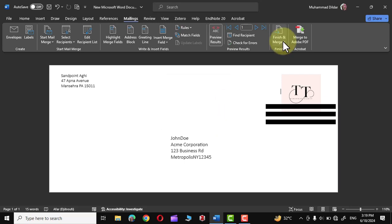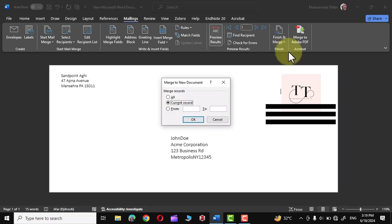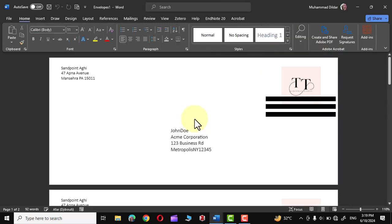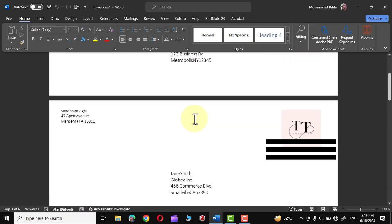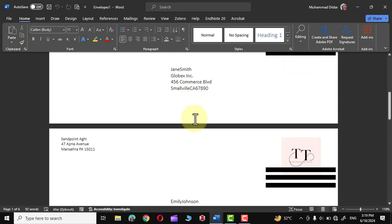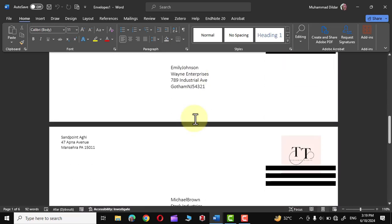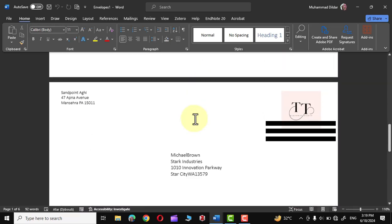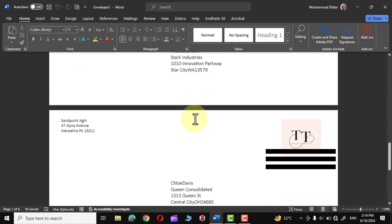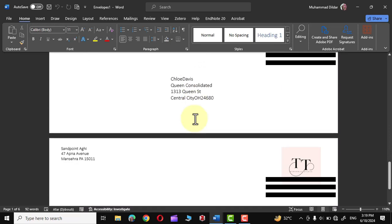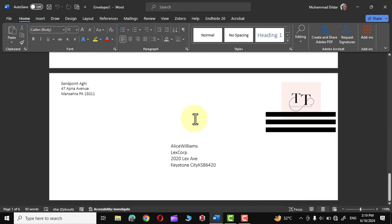Let me again cancel it and go over here and I'm going to click on Edit Individual Documents. Let me click on All, click on OK, and there you can see envelopes with different addresses have been made in no time. Simply scroll down and you would see all the envelopes with different addresses are right there in front of your eyes.